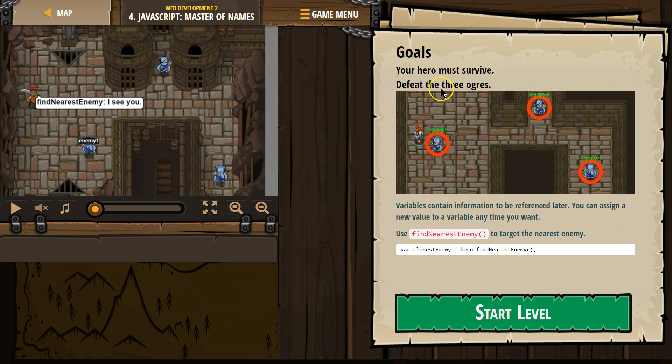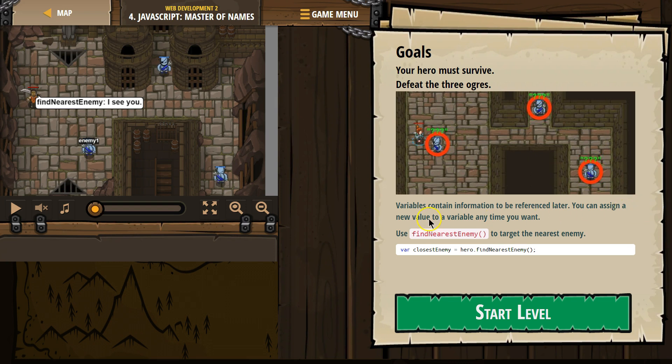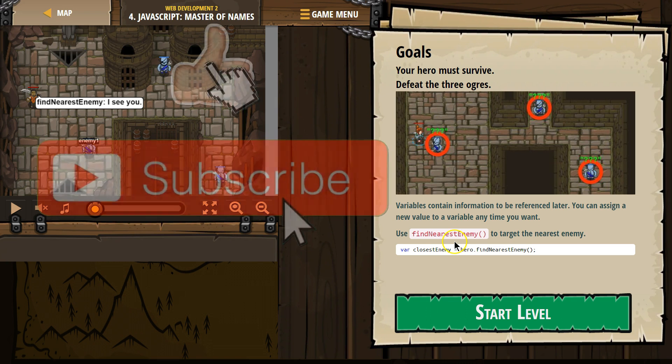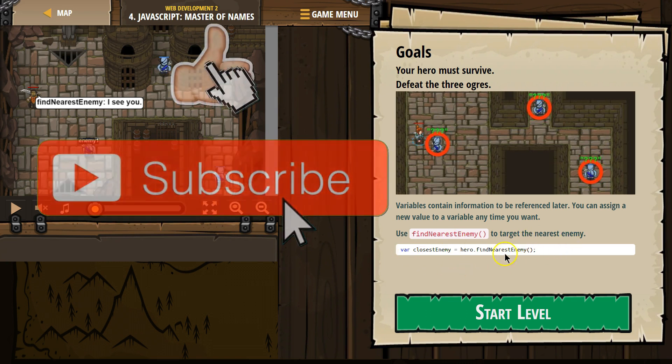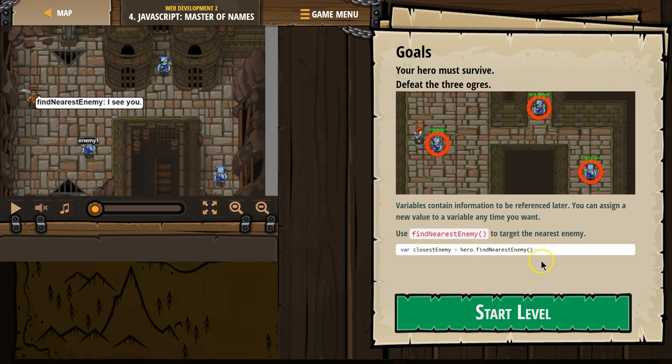Your hero must survive, defeat the ogres. Variables contain information to be referenced later. You can assign a new value to a variable anytime you want. Use find nearest enemy to target the nearest enemy for variable closest enemy equals hero find nearest enemy.